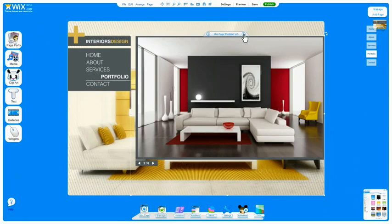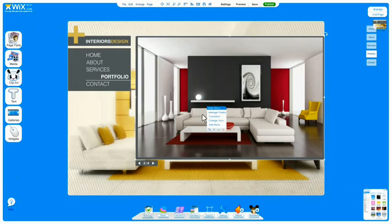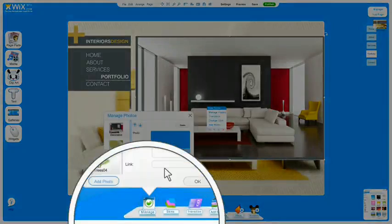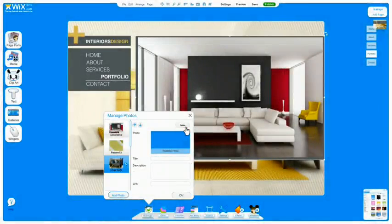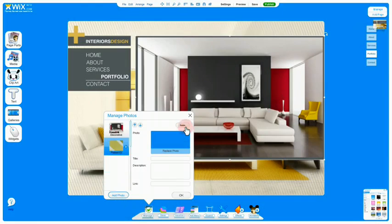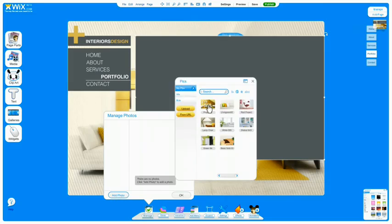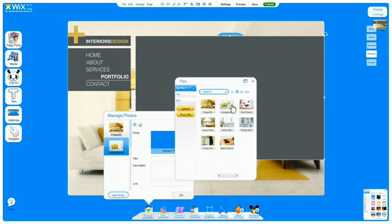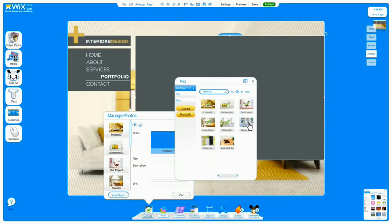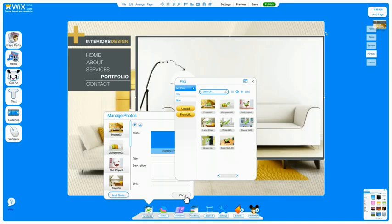Wix Professional Galleries are really easy to use. You just click on the gallery, and then click Manage. I'm going to delete everything inside and start adding photos I've uploaded from my computer. If you're stuck for images, just use the Wix Library or the Flickr tabs. Press OK.